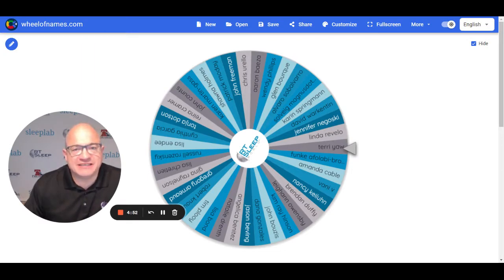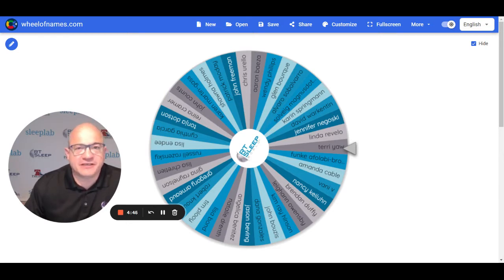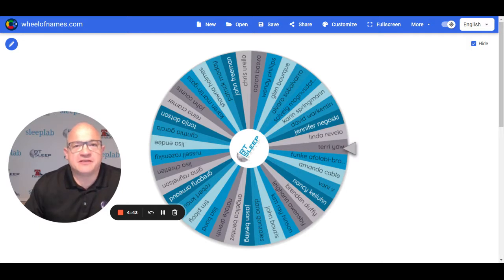Thanks very much to Fatima Denny from Sleep Image and Keith Mason from BioSerenity for their participation and for their company's support of today's webinar.